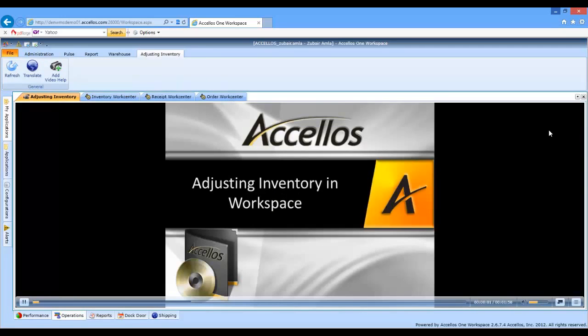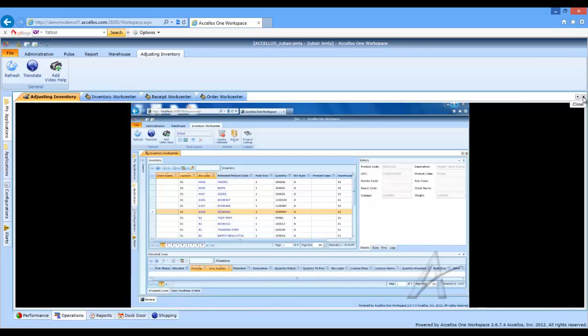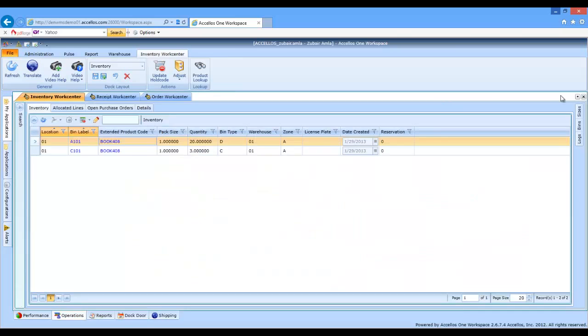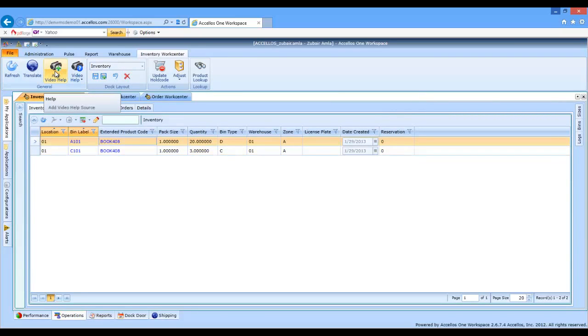Each screen has context-sensitive Video Help. Additionally, there is a localized Video Help server that our customers can use to build their own libraries for user-specific processes and procedures.